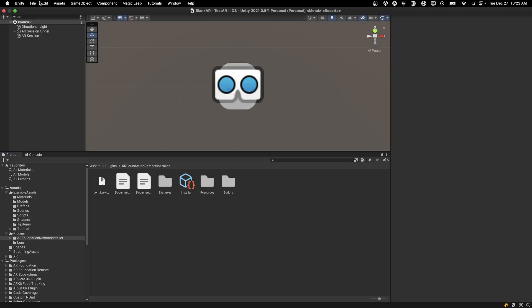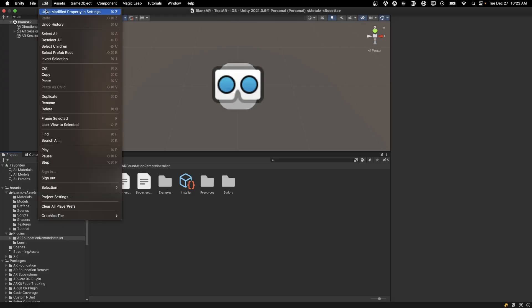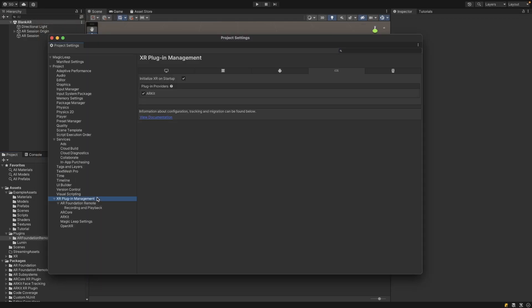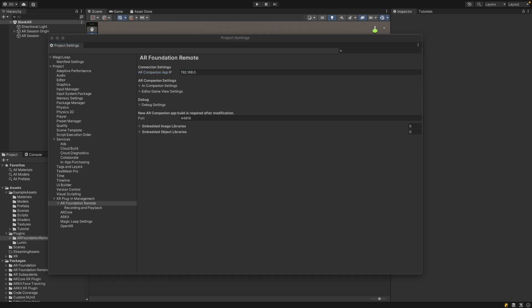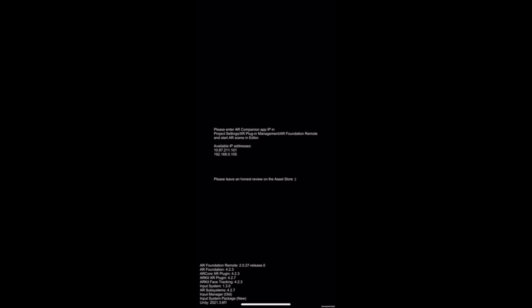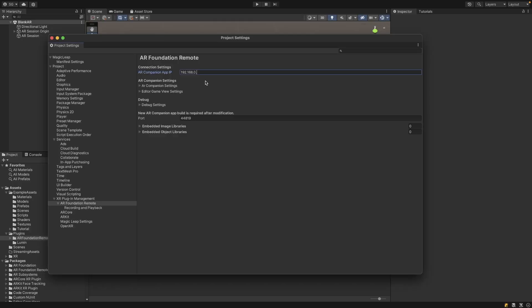Then here we'll have a list of IP addresses. This is important. Once we have that list of IP addresses, we want to go into Edit, Project Settings, and under the XR Plugin Management there's an AR Foundation Remote with an AR Companion App ID here. You'll see that it has some digits already filled out. We're going to want to fill out the rest of the digits. So in the application you want to find the digits that match. In my case it's 0.105, and so back in the Unity editor I can just add 105 at the end.